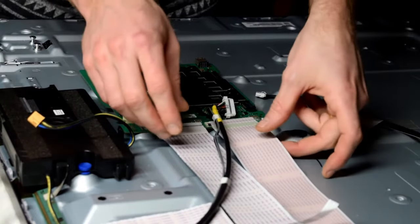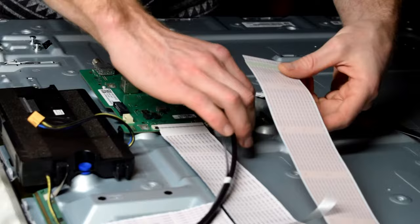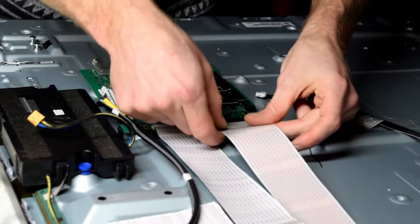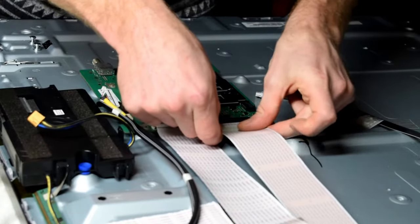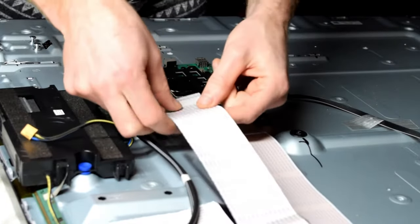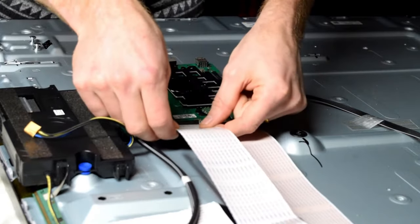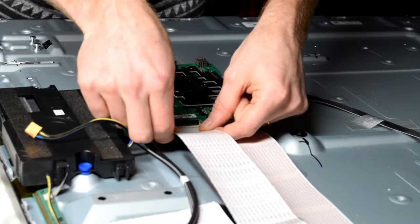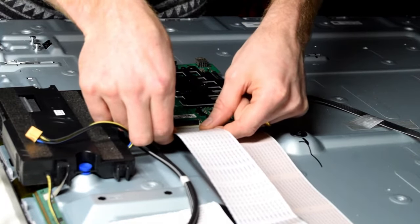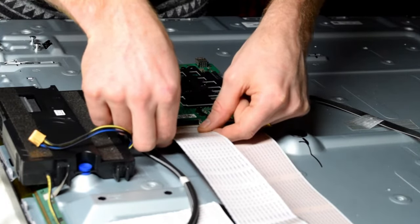When you're putting in the new one, you just push it and slide it up, and then you're going to reconnect the cables. Make sure that you put up the little black tab, put it in fully, and then push down the little black tabs.